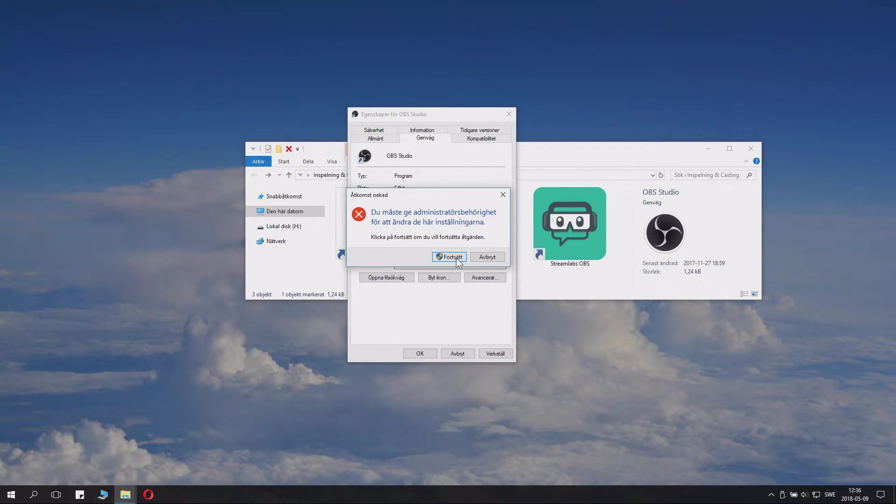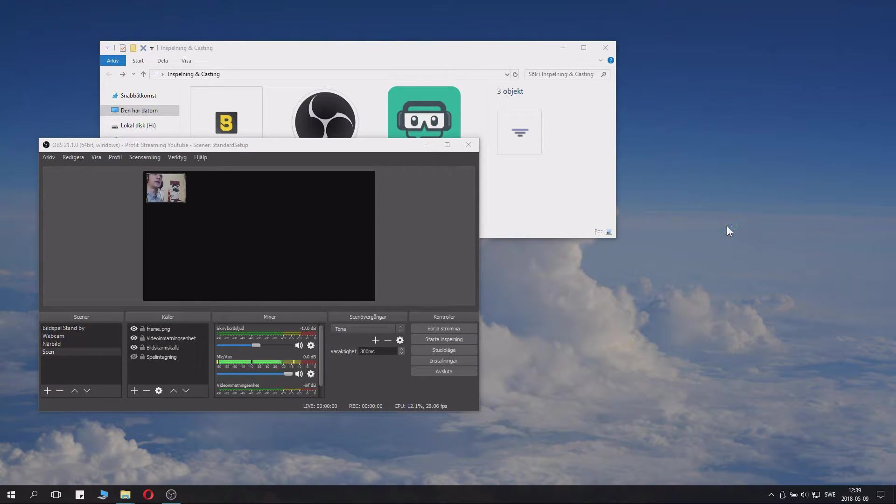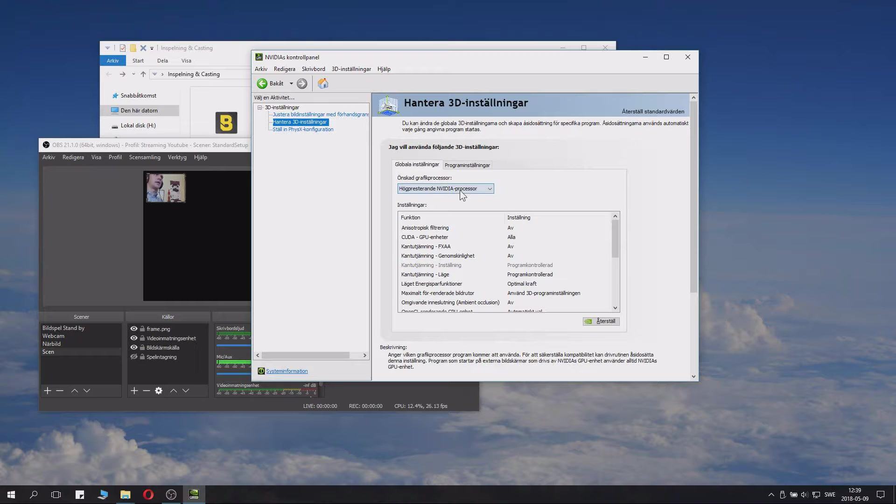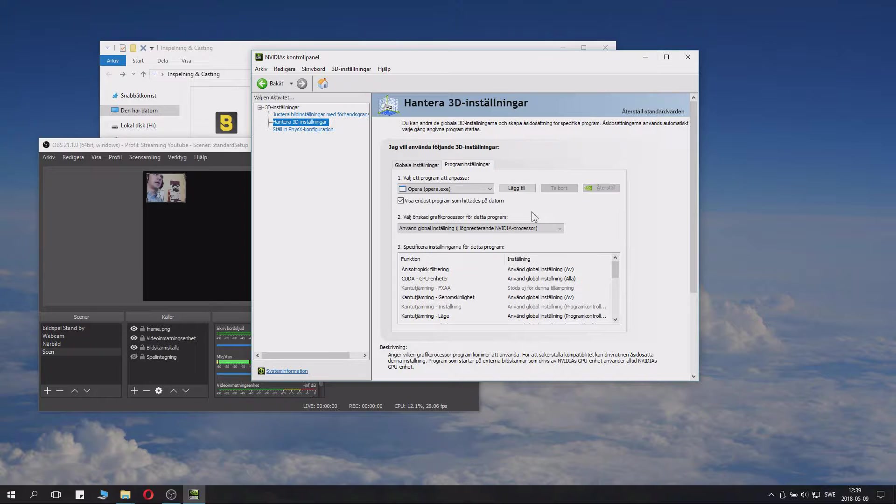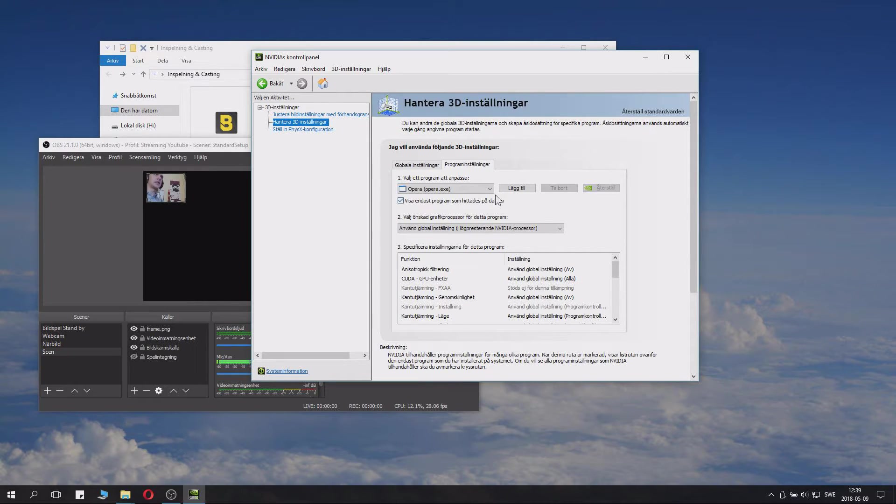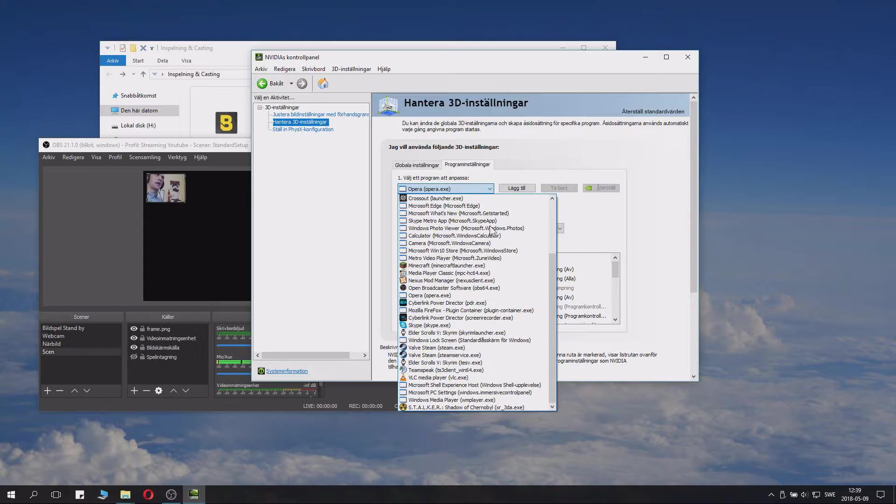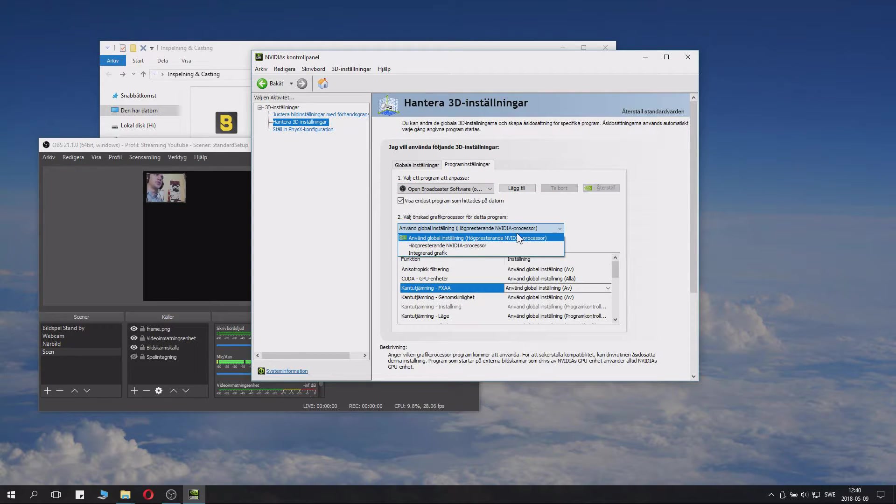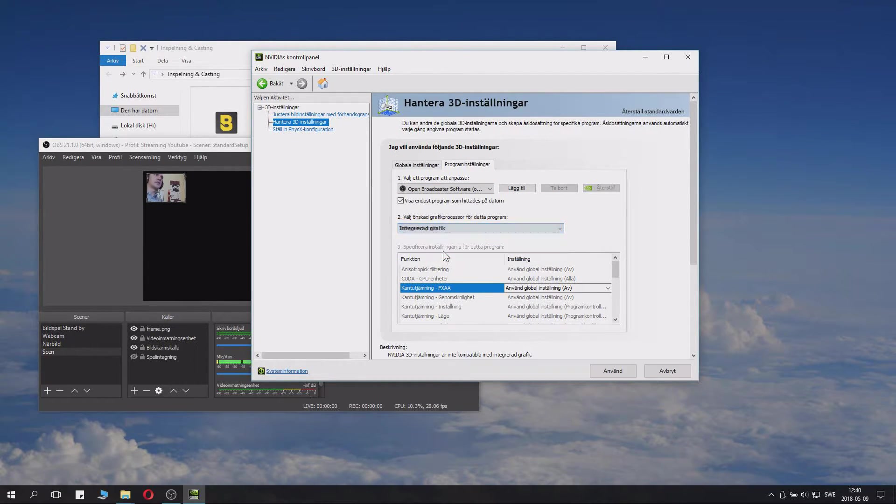Find the NVIDIA Control Panel, go to 3D settings, and on 3D settings you have something called Program Settings. Then click the dropdown menu and find Open Broadcaster Software. You want to set it to Integrated Graphics.